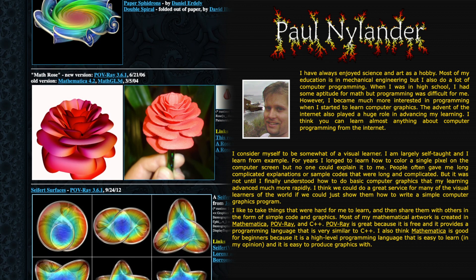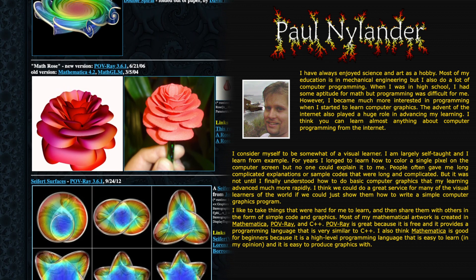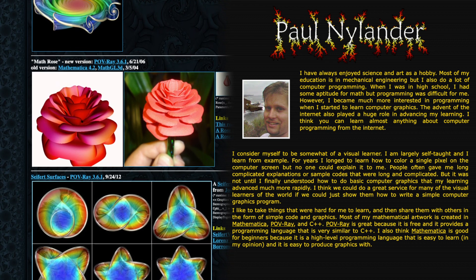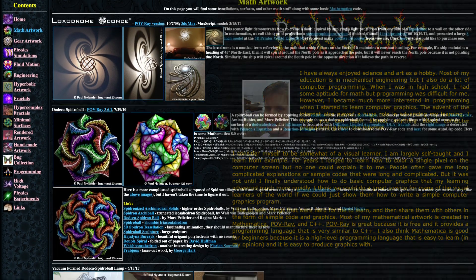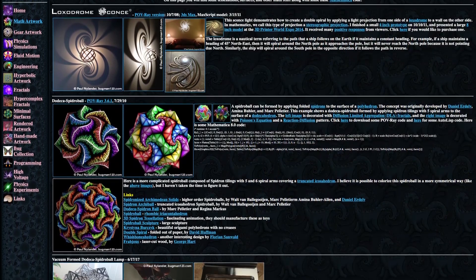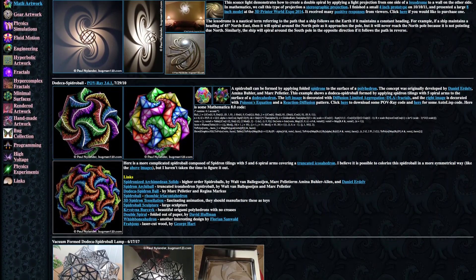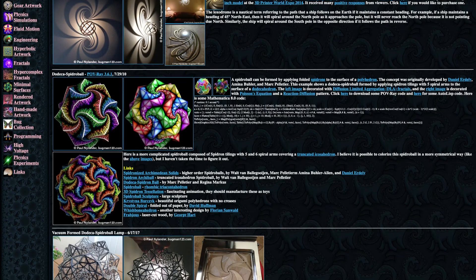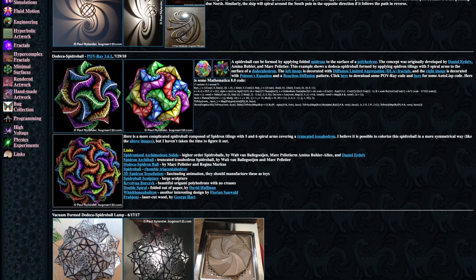Recently, I got to know about these 3D math rules on the website written by Paul Nylander. He creates a lot of amazing works by math, physics, and computer science, and shares on the website.